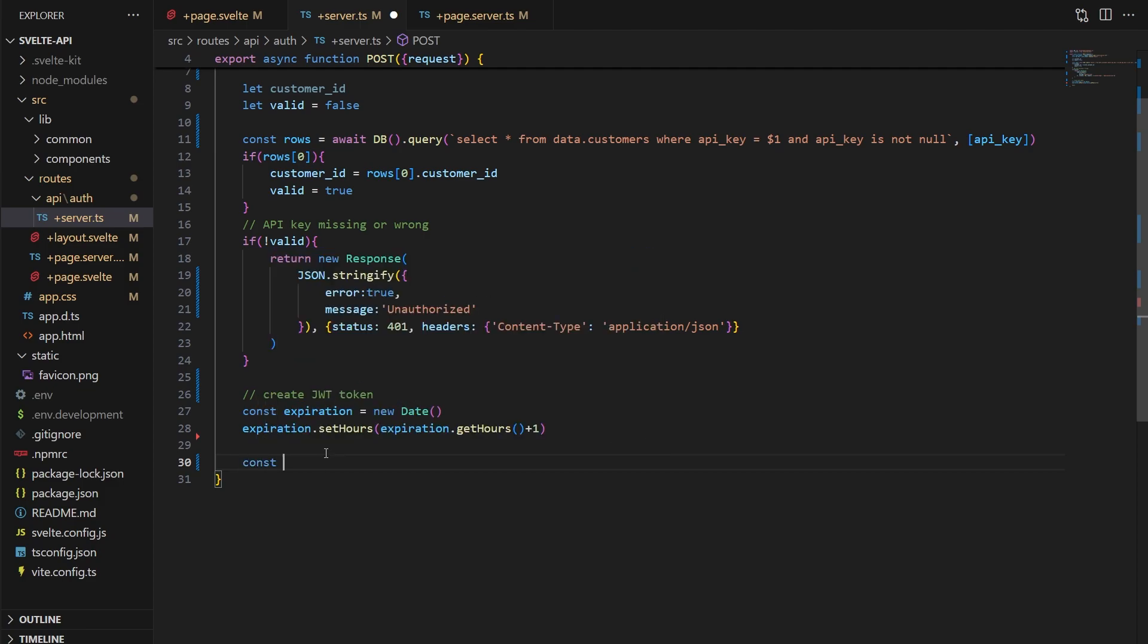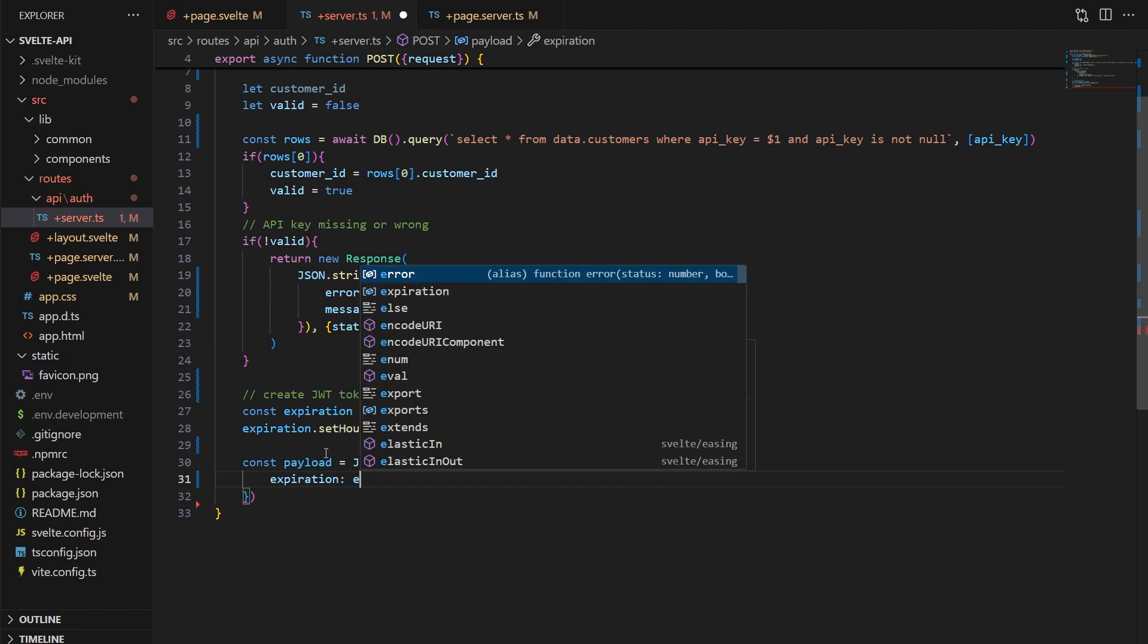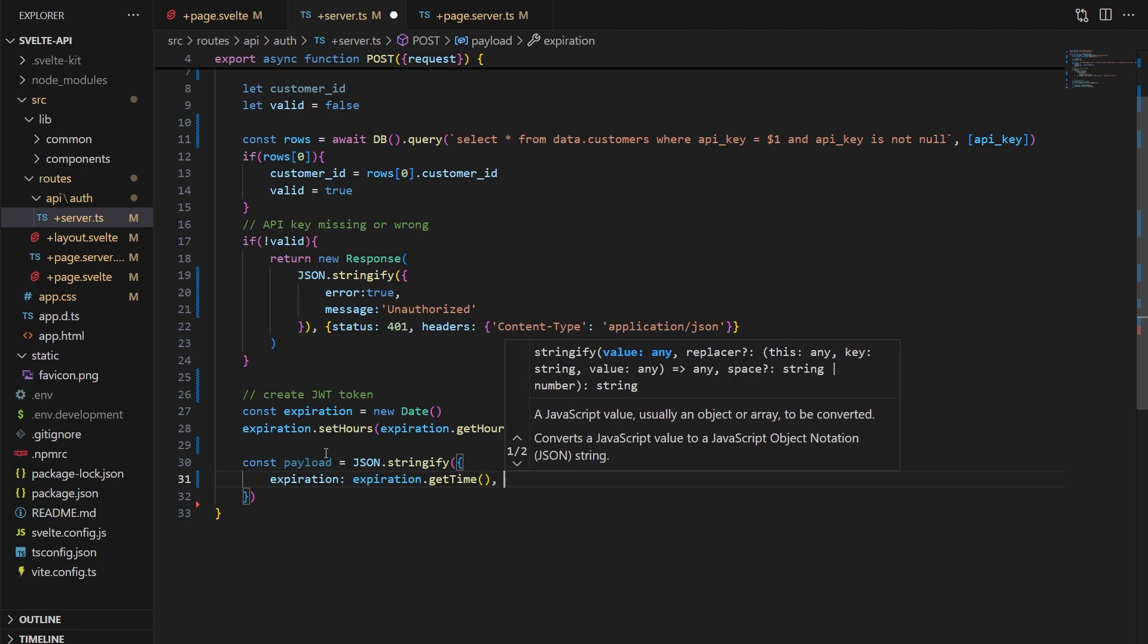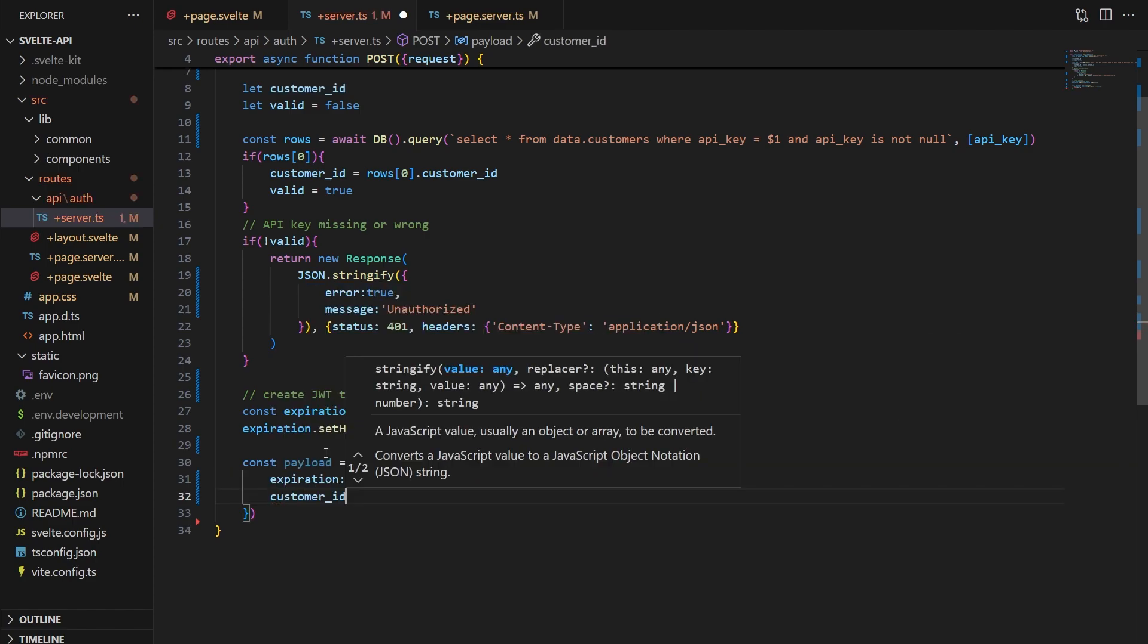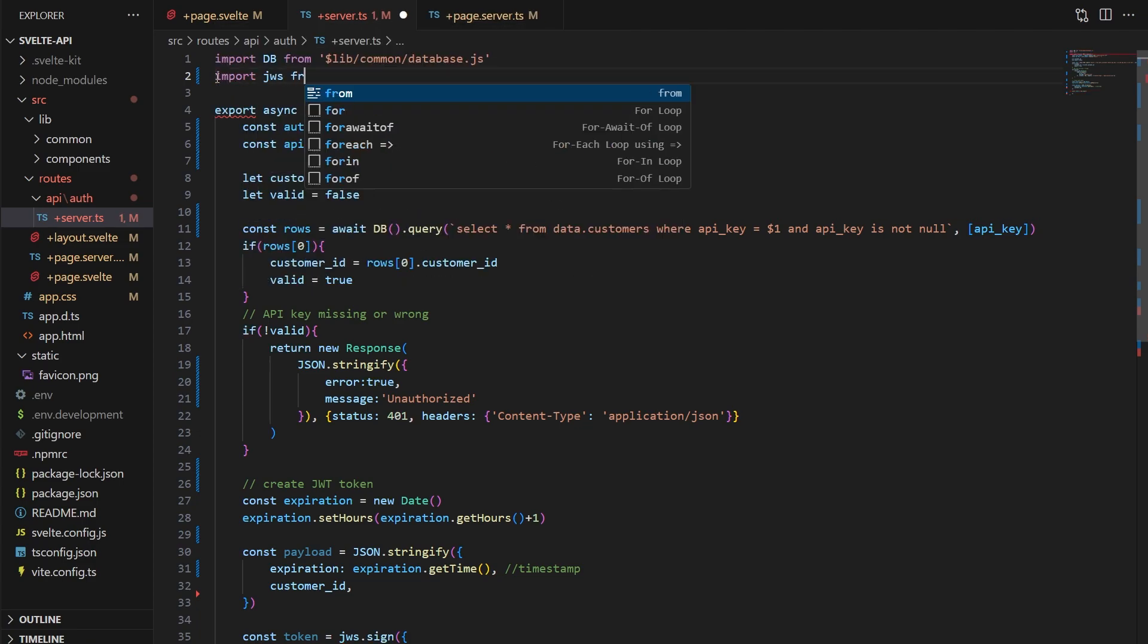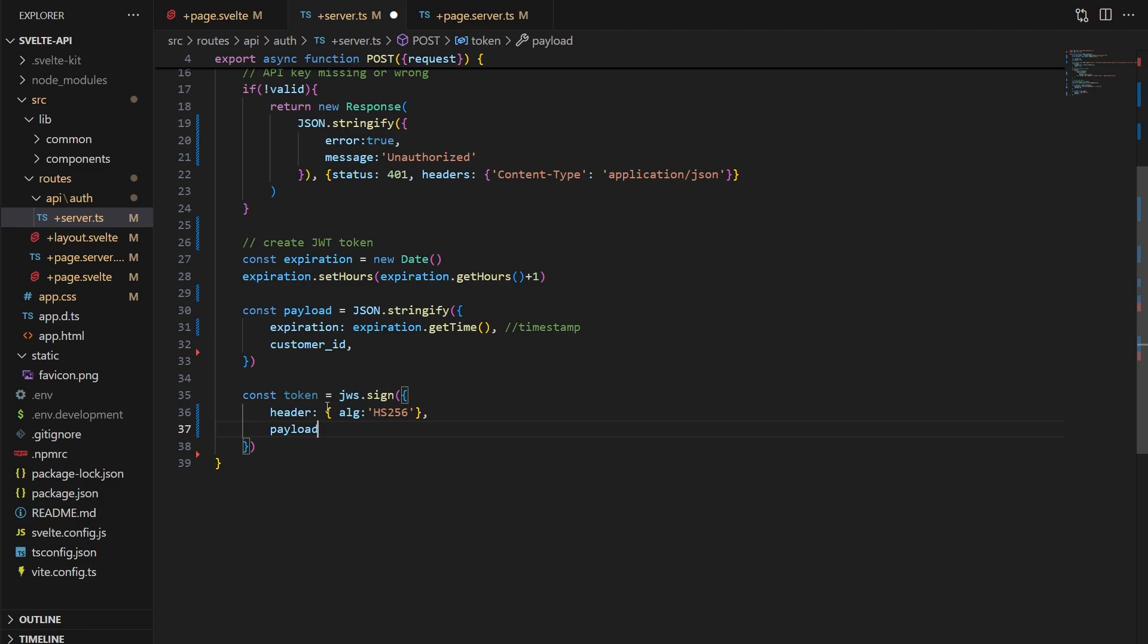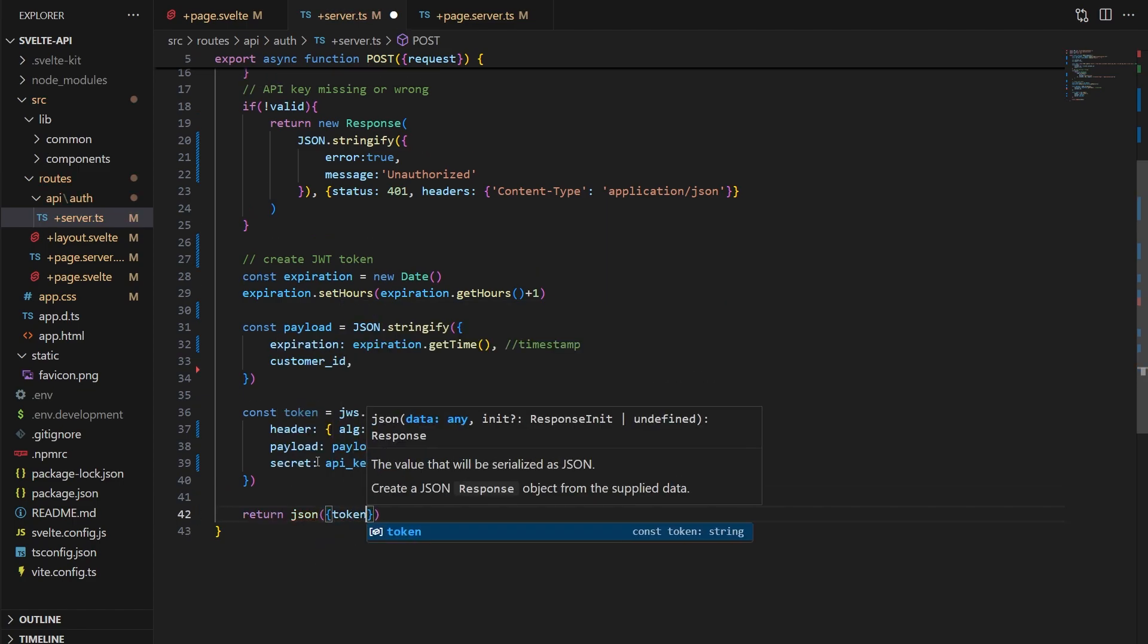Now we need to generate a JSON object that'll be any data we want in the payload of our token. Make sure to not put anything sensitive in here. The payload in the token can be read very easily, as I'll show you later. And here I'm just including the customer ID and the expiration date. Then we'll create a new token variable that will be the results of a sign function that's built into our JWS module we installed. This function wants a header and the encryption type. Then the payload. And finally, the secret to sign it with, and that'll just be our API key. At the end, we'll return the token as a JSON response, and that's how your API users will retrieve a token.